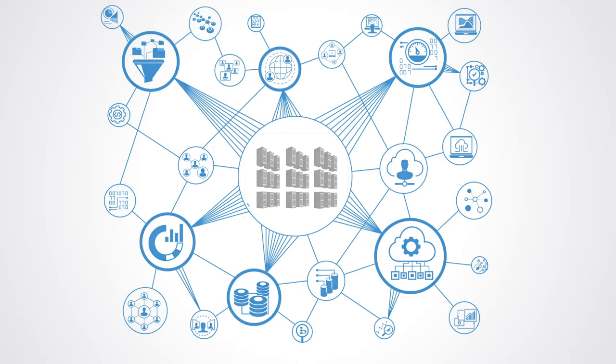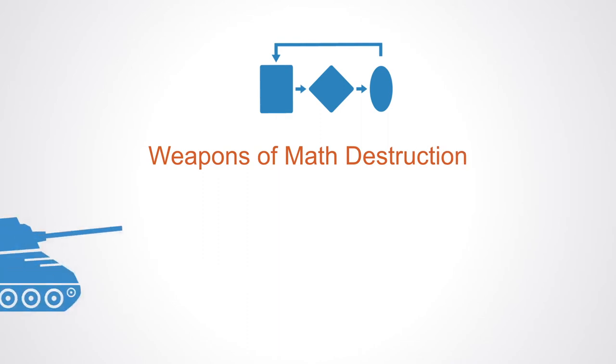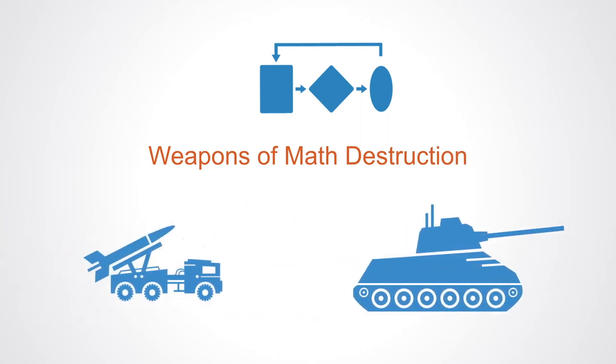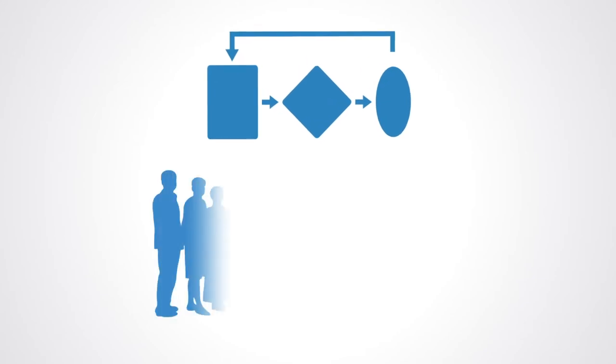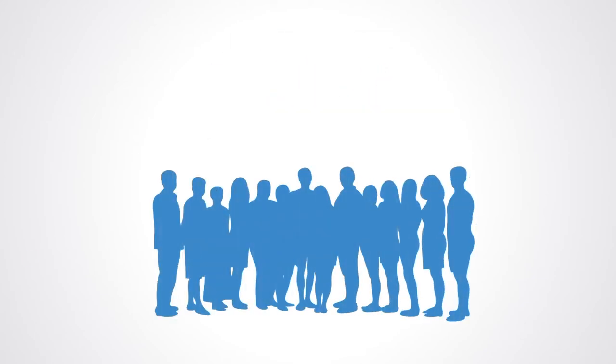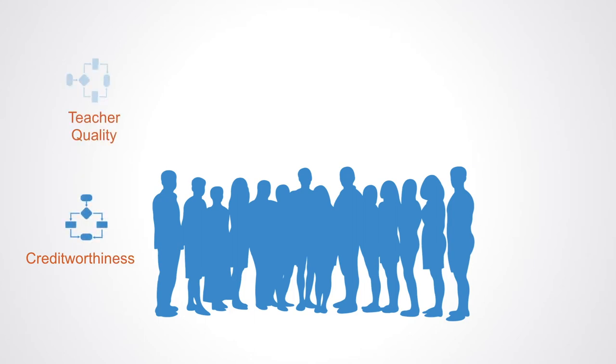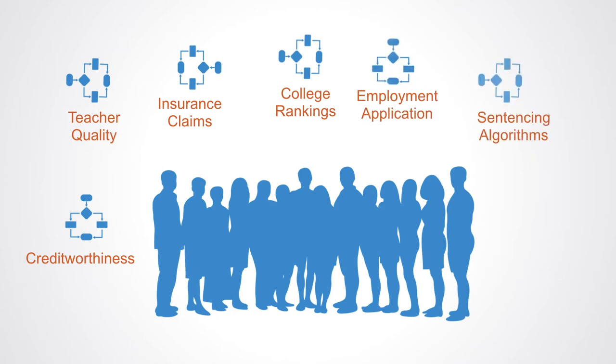The negative externalities of these algorithms are outlined in a recent book by Cathy O'Neil called Weapons of Math Destruction. She defines weapons of math destruction as mathematical models or algorithms that attempt to quantify socially important aspects such as credit worthiness, teacher quality, insurance claims, college ranking, employment application screeners, policy and sentencing algorithms, workplace wellness programs, etc.